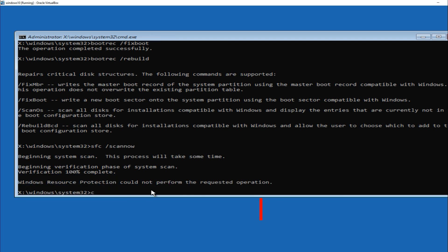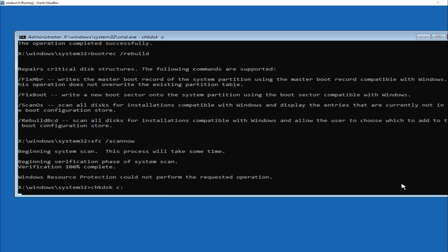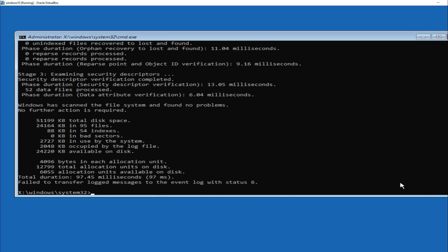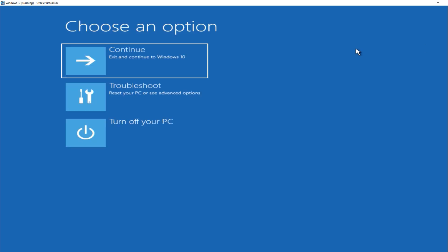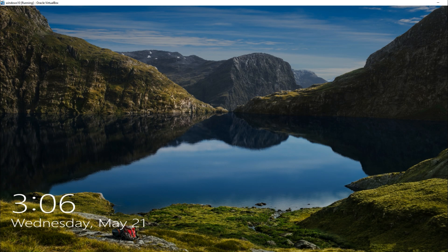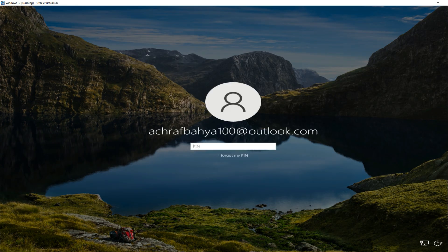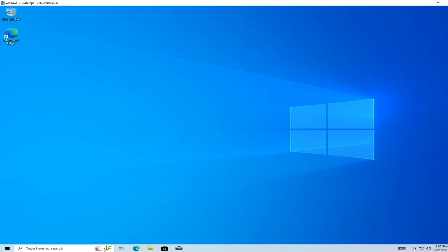Also run chkdsk C: to check the drive. Then click on Continue to restart your computer. If the issue is caused by a corrupted system file or drive problem, this process should fix it. Your PC should now restart normally and you should see the Windows Login Screen — no more blue screen.